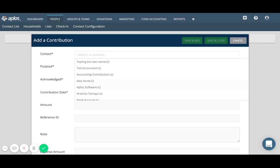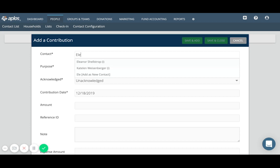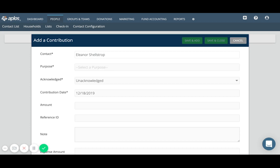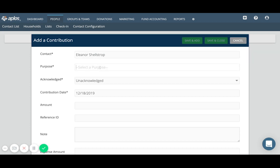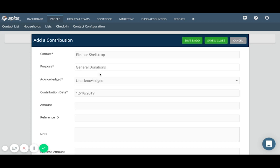Let's say we've received a donation from Eleanor Schallstrop. She's given just a general donation, so we'll select the general donations purpose. Her donation is not yet acknowledged, so I'll leave the status as unacknowledged here. You can also toggle this if you've already sent a thank you or if you're planning to do something else, you can choose dismiss, but I'll go ahead and leave that as unacknowledged.